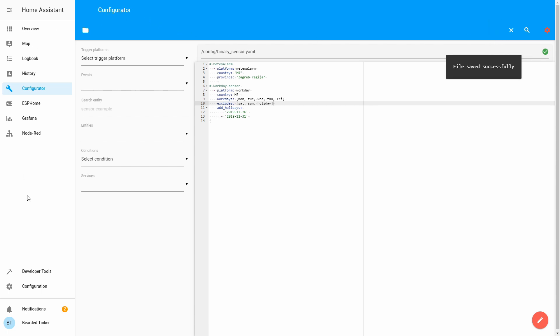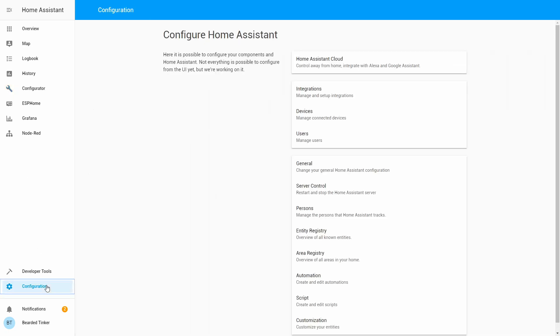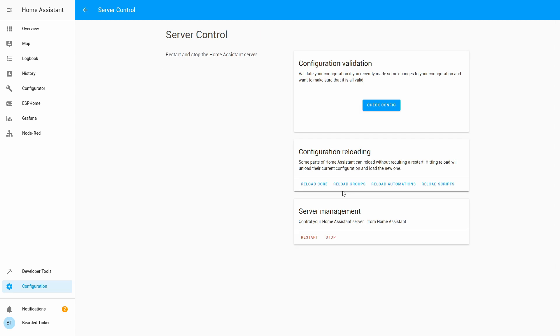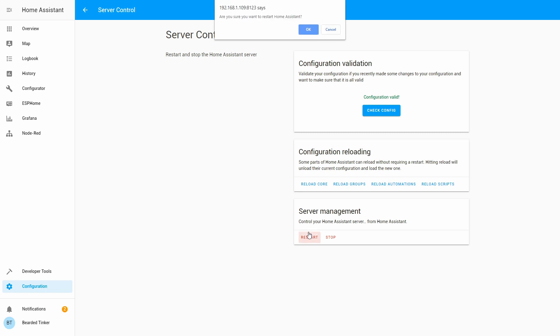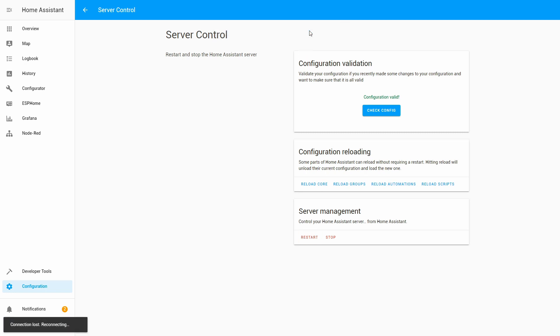Let's go to the configuration. Server control. Check our configuration. Hopefully, everything is okay. And, we'll now restart our server. And, our server is back online.